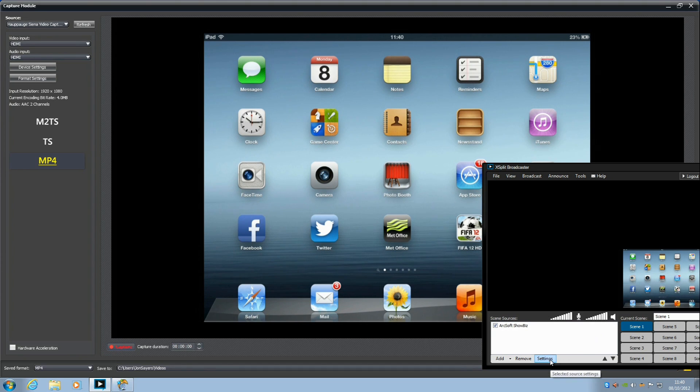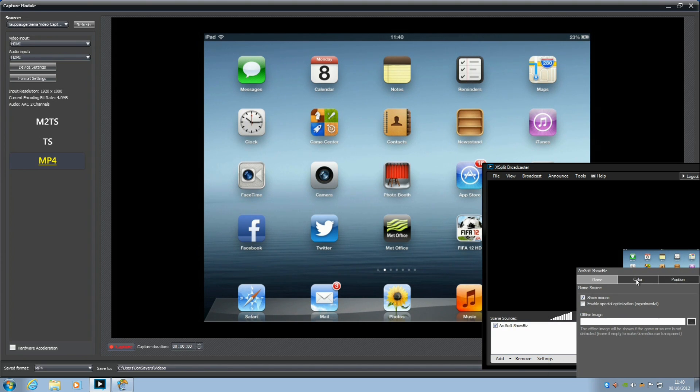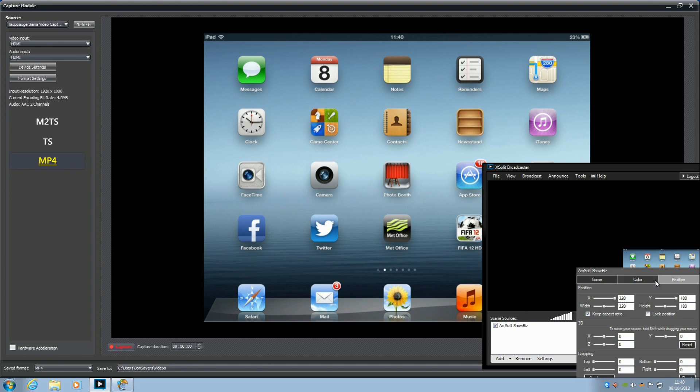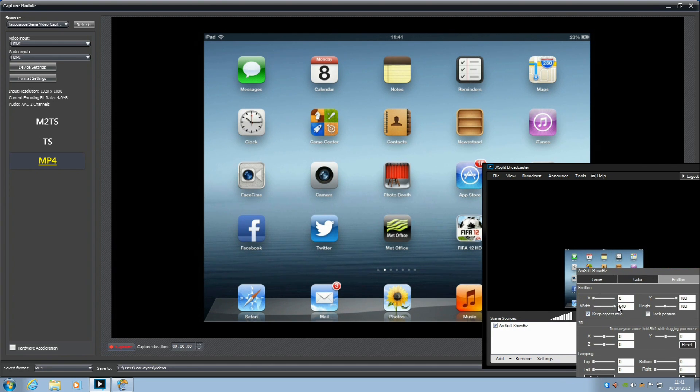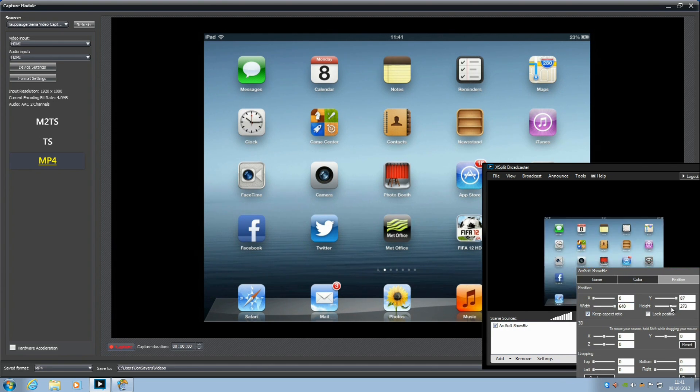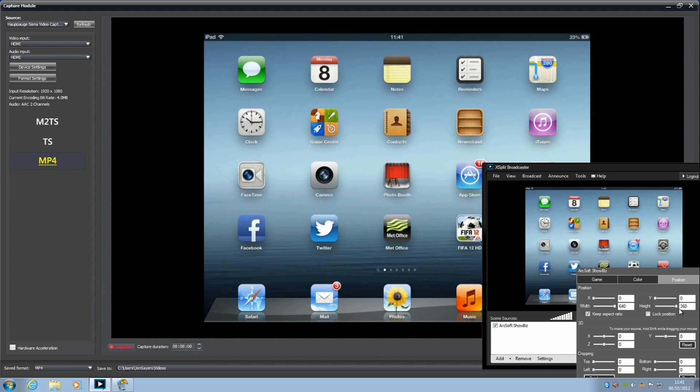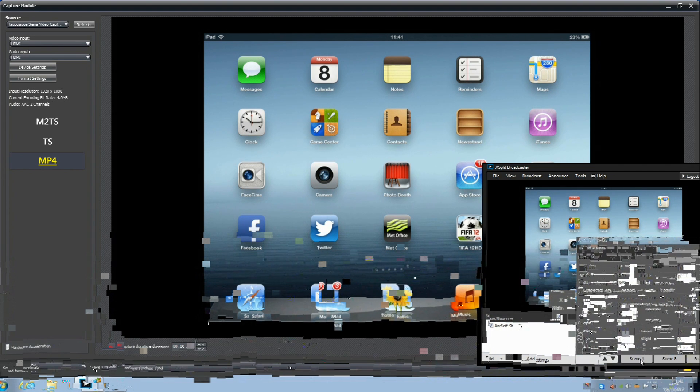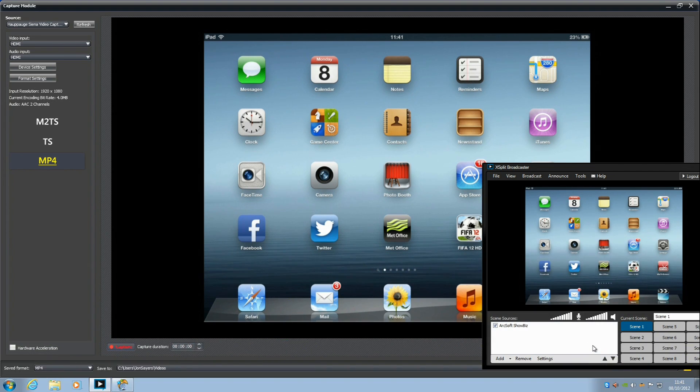You go to file and add game, this will show you your preview screen. You can resize the screen to fit the XSplit window. You can do this by either clicking on settings and changing the position or you can drag the corner of the picture. I'm going to do this by using the positioning settings.